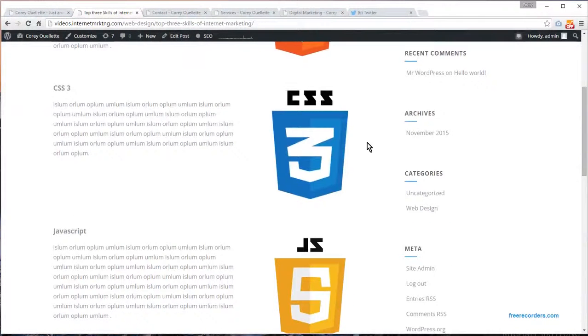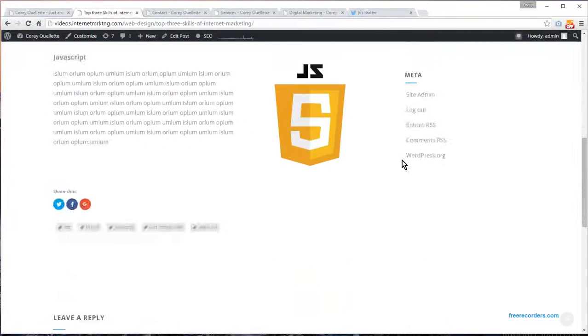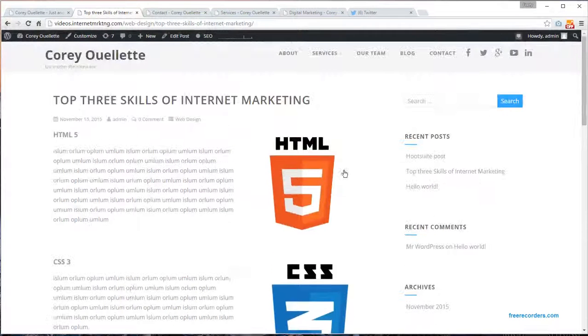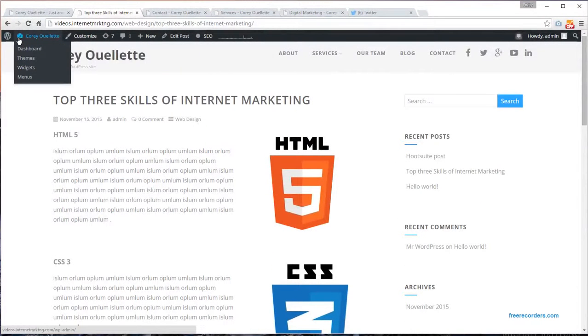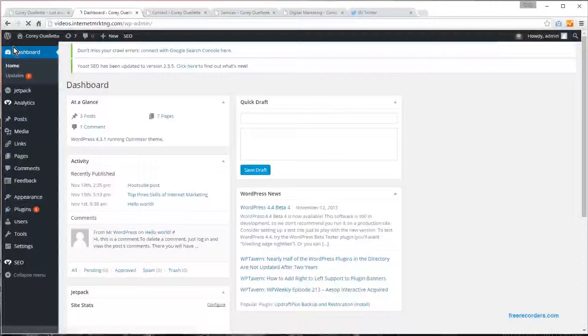You can see it currently has archives, categories, and meta. You may not want them in there, so I'll show you how you can go about customizing that.